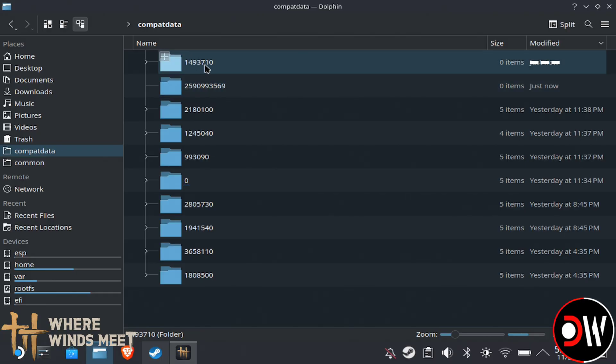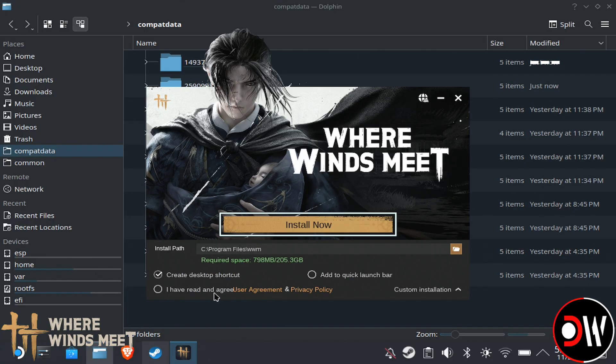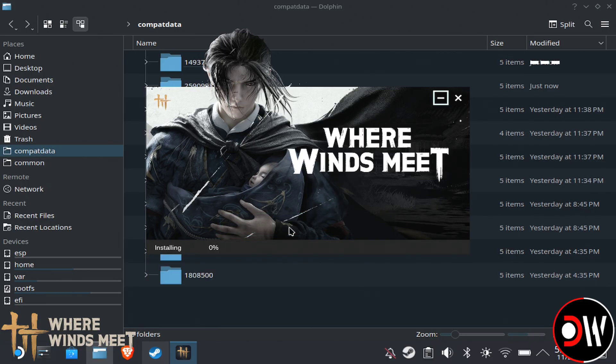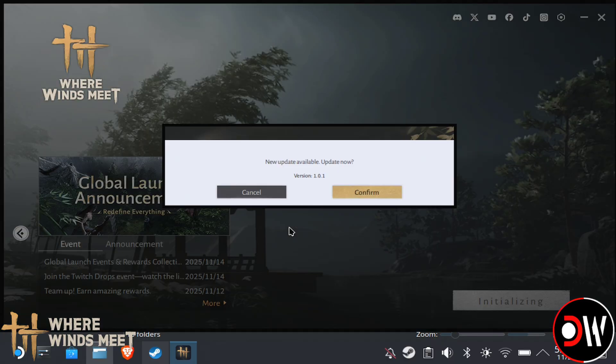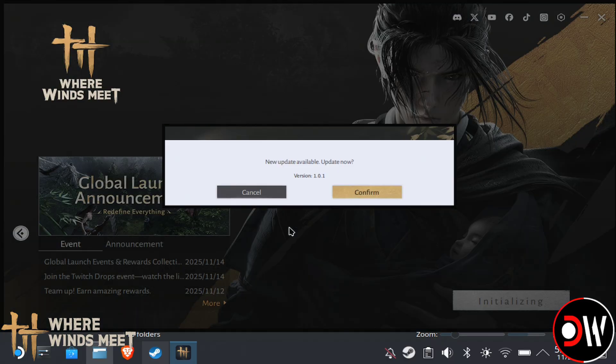Now go back to the installer and choose Accept from the bottom, then choose Install Now. Afterwards, the setup will close and a new one will appear.